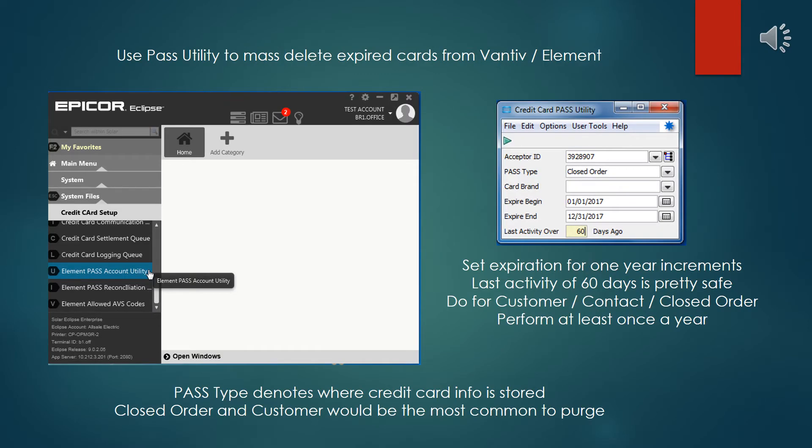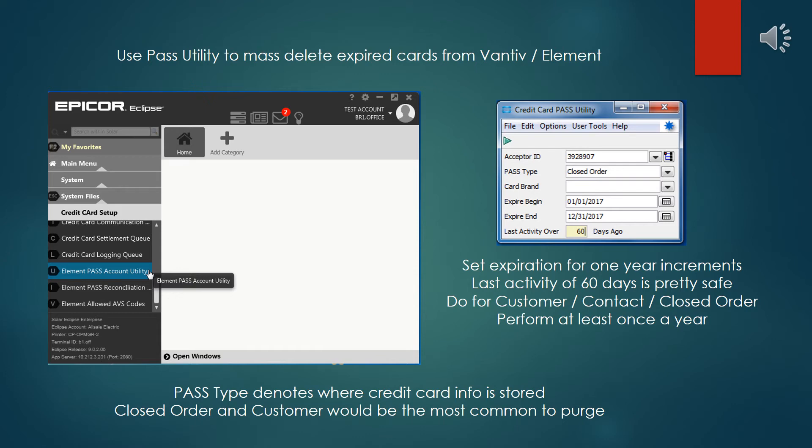Vantiv Element charges us regularly for every credit card that's stored on their web server. So occasionally, outdated, expired cards need to be removed from the system. Typically, this can be done once or twice a year. There is a mass deletion utility called the Pass Utility that you can use for this process. It's fairly intuitive. It does have a particular quirk to it that for end and expire date, it needs to be within the same year.